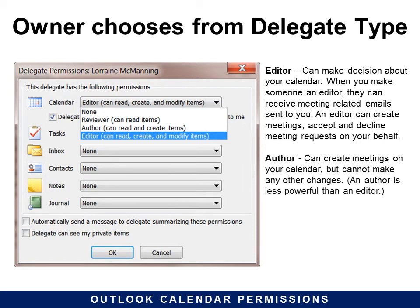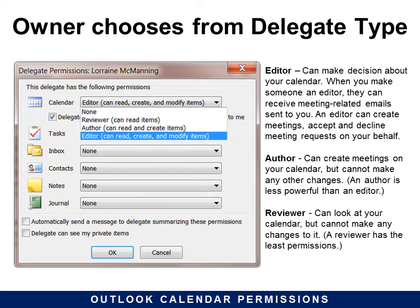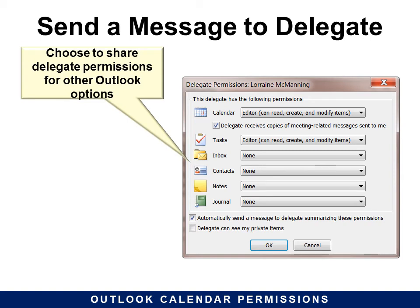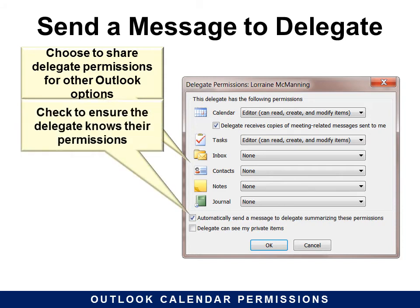An Author can create meetings on your calendar but cannot make any other changes — an Author is less powerful than an Editor. A Reviewer can look at your calendar but cannot make any changes to it — a Reviewer has the least permissions. This is also the time to choose to share delegate permissions for other Outlook options if you want to share your inbox, your contacts, journal, etc. You can also choose to automatically send a message to the delegate summarizing these permissions — that's a good idea.